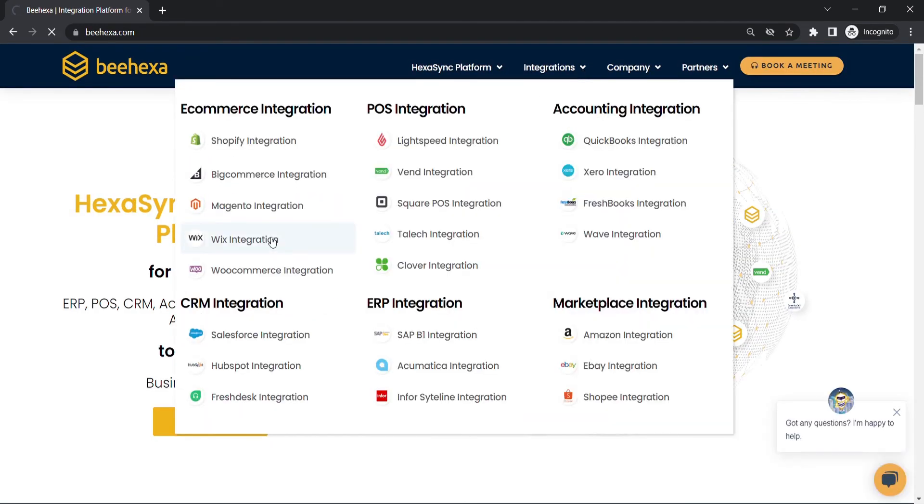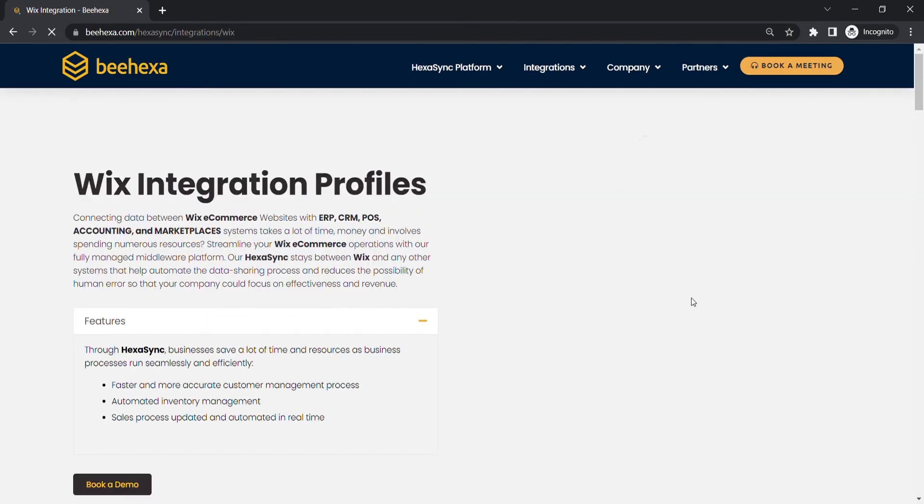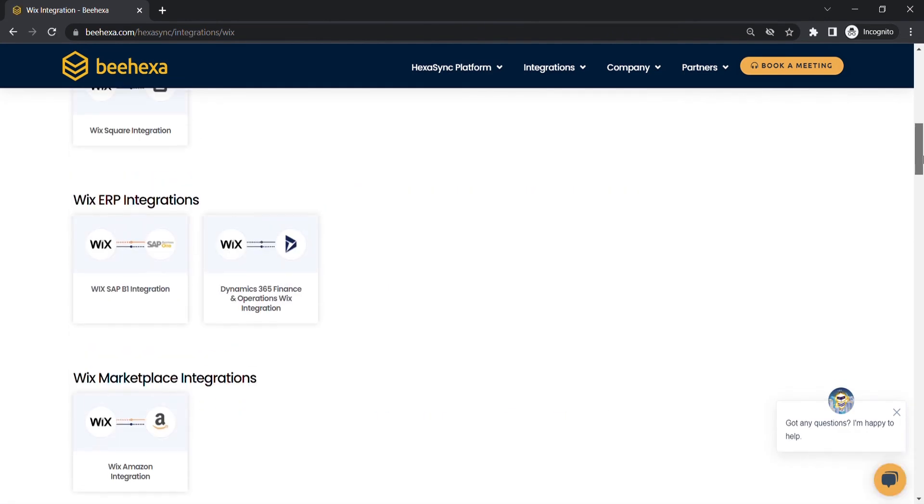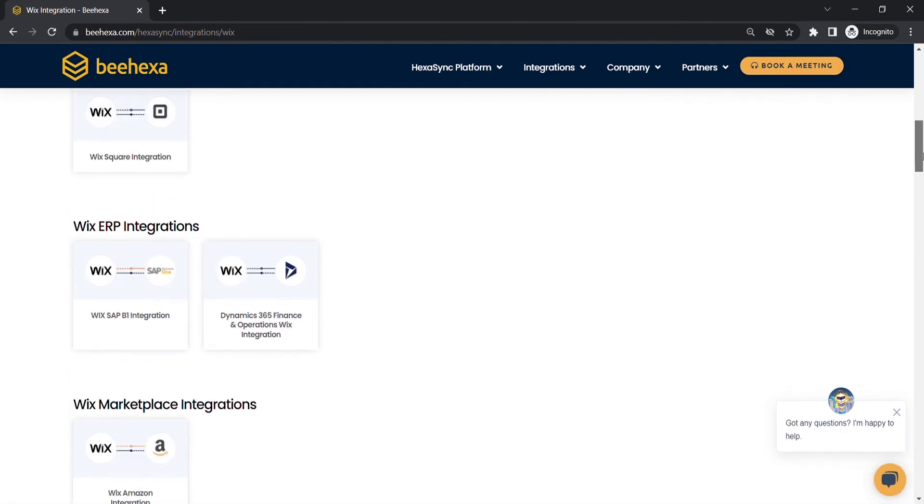such as Wix Amazon integration, Wix Square integration, Wix SAP B1 integration, or Wix Salesforce integration.